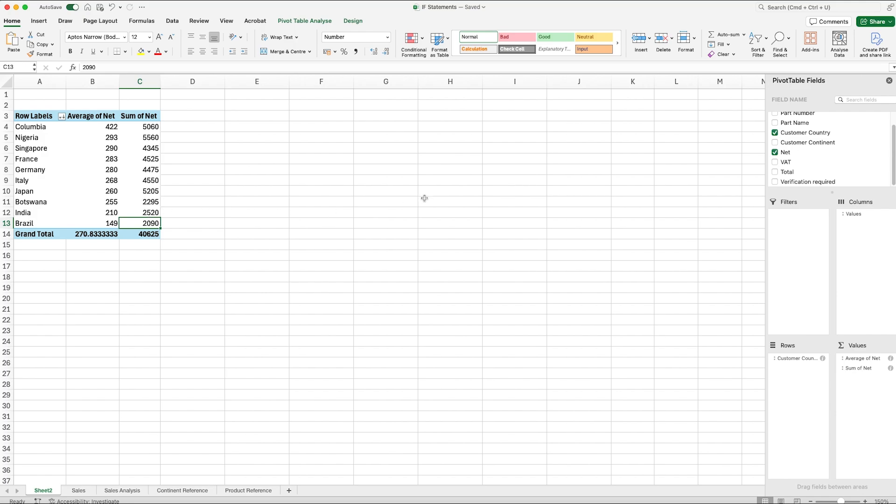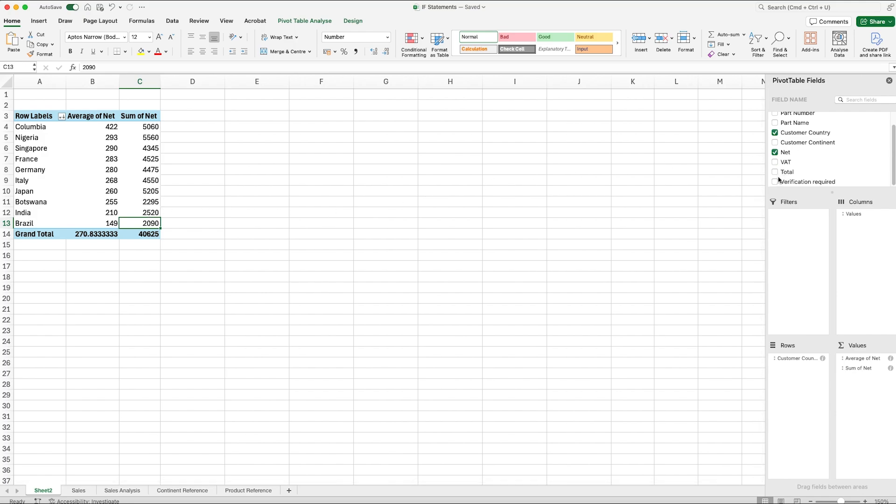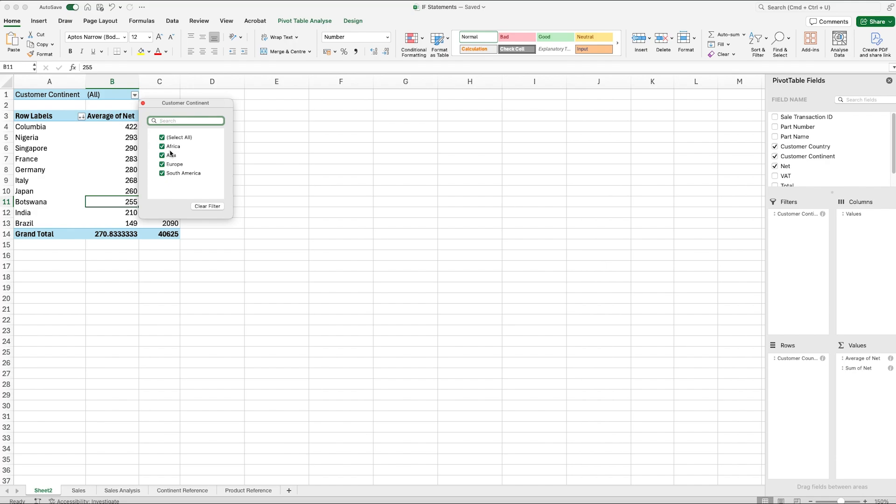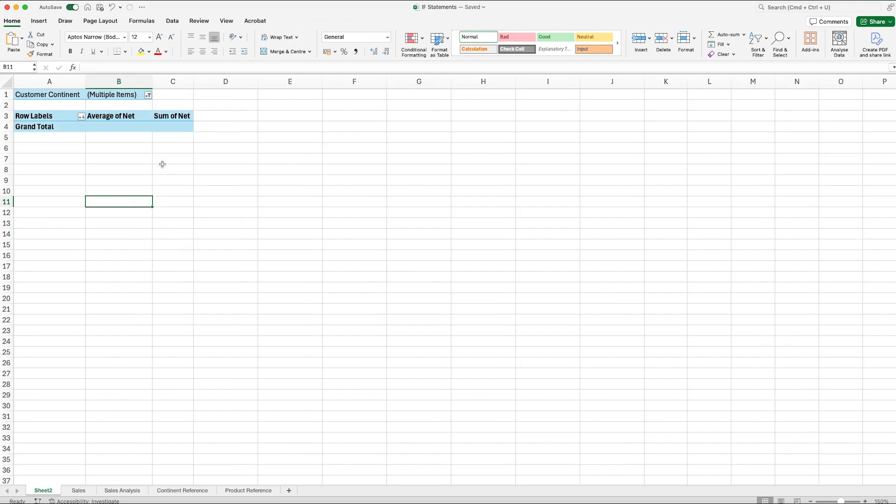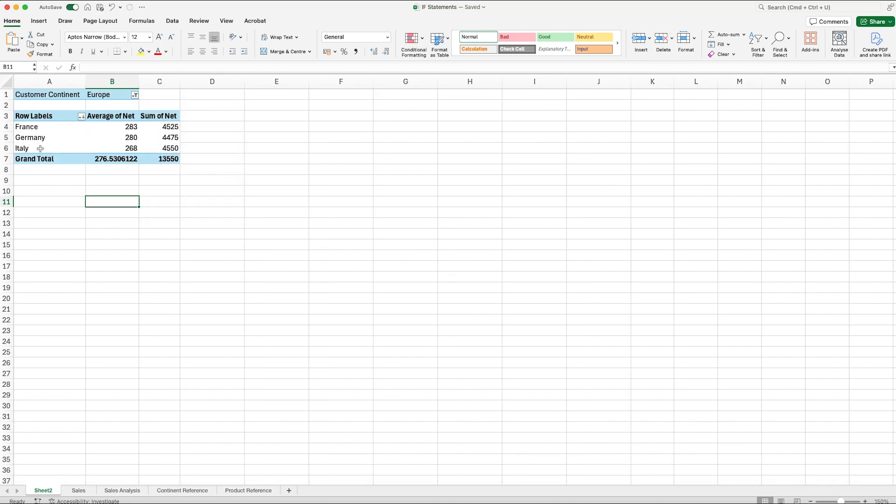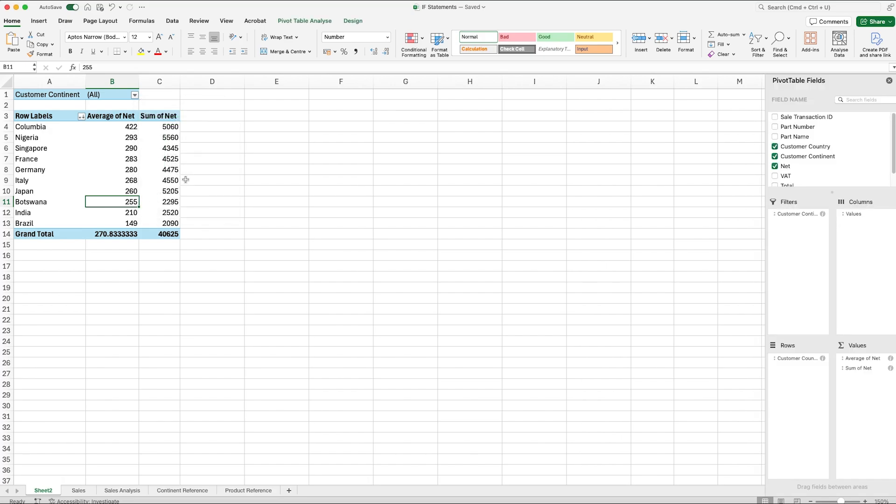What we could also do is we could drop a filter on there as well. We could drop the Continent in and then we could change it to say, I only want to see sales from, let's say Europe. We could select Europe and it will only show the sales from Europe. So it's a really quick way of manipulating data and being able to visualize it in an easy way.